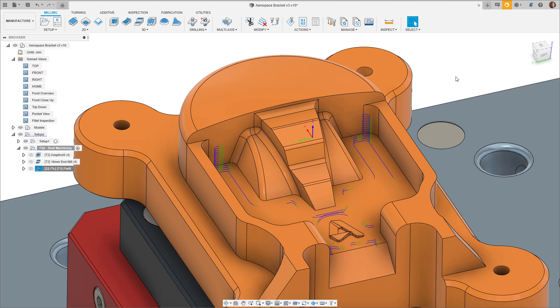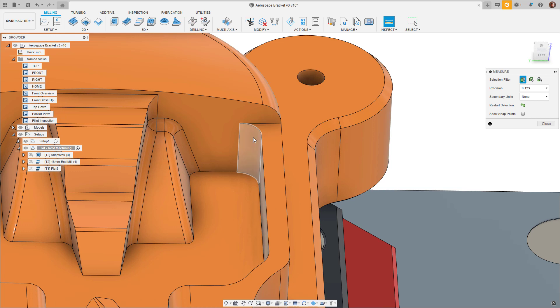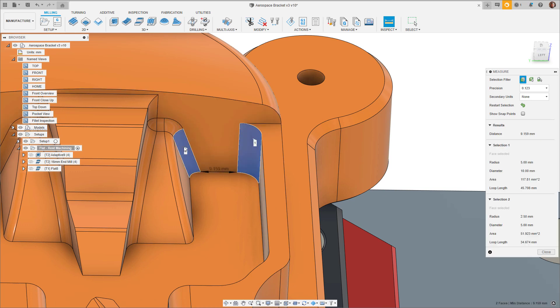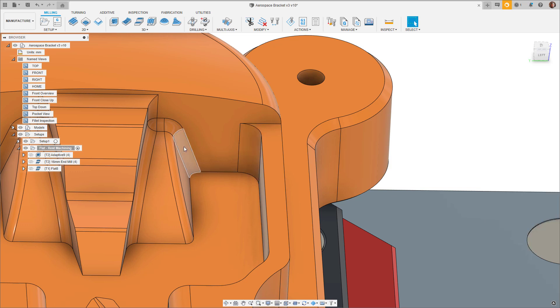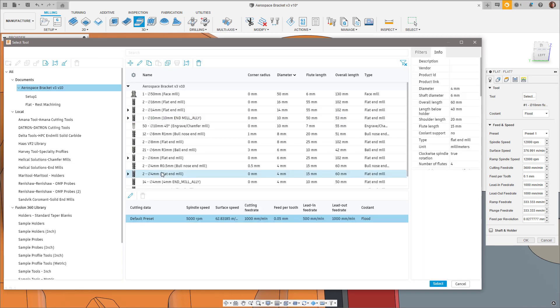Using the inspection tool, I can see that I have internal fillets with radii of both 5 millimeters and 2.5 millimeters respectively. I'll need to use smaller tools to get into those areas. Let's choose the 4 millimeter end mill.